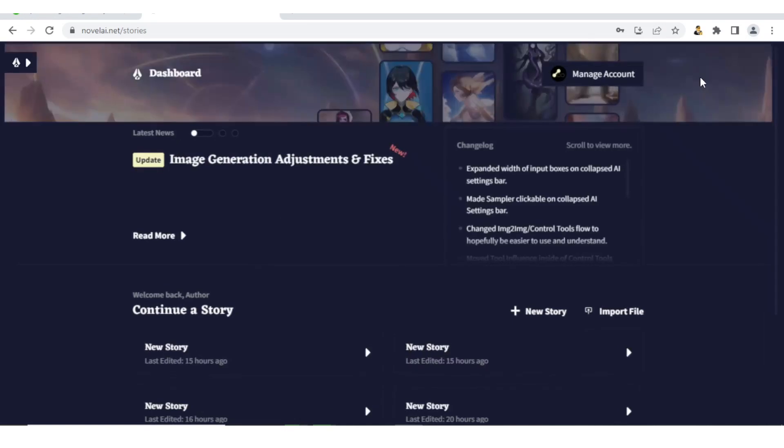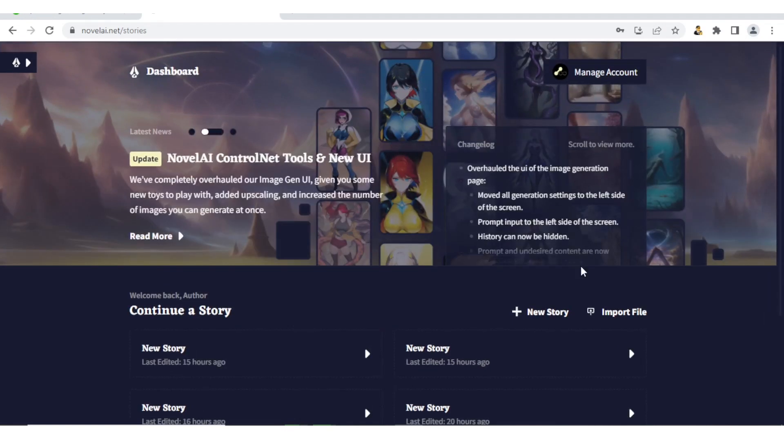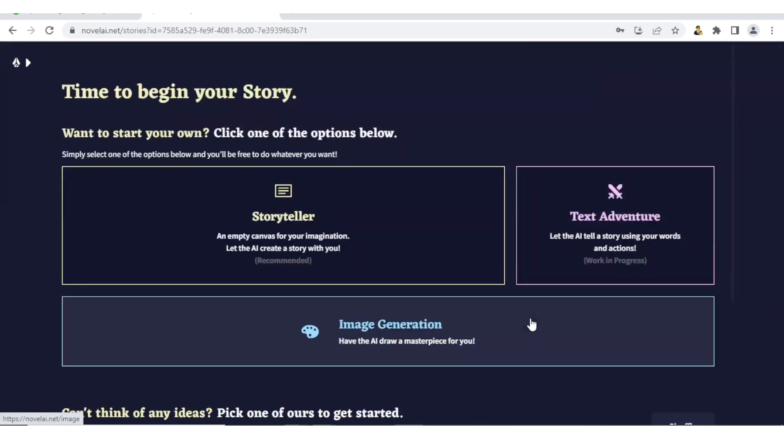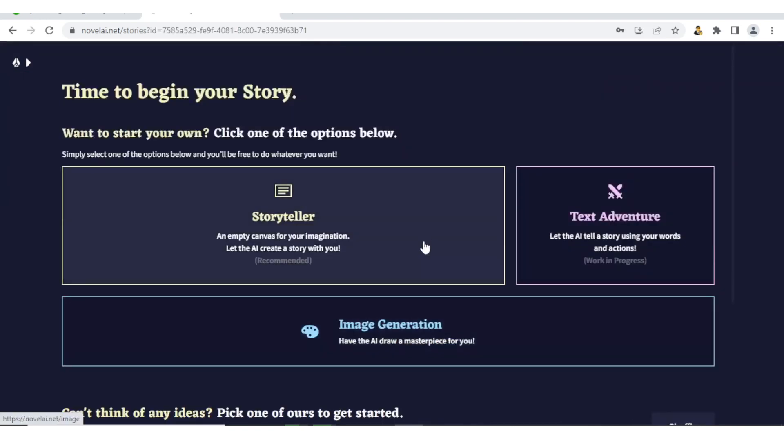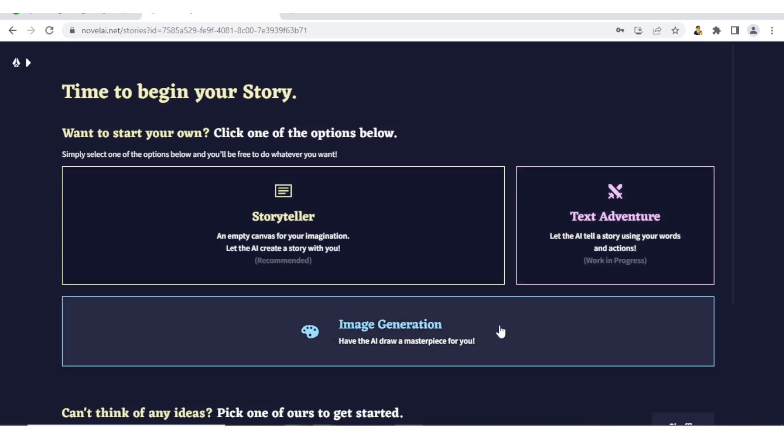Once you do that, you will come to this page to create an image or to generate an image. You will simply click on New Story here. Now you notice we can do at least three things so far. We have the Storyteller, which is an empty canvas for your imagination that lets the AI create a story with you. Then we have the Text Adventure that lets the AI tell a story using your words and action.